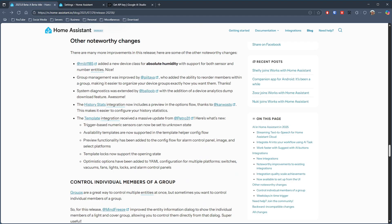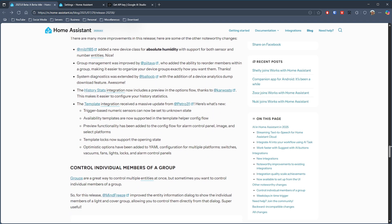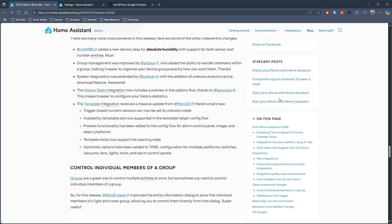As for other notable changes this release, there is a new device class for absolute humidity which supports both sensor and number entities.